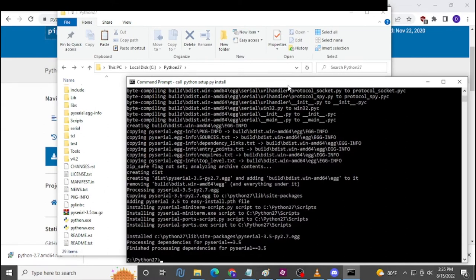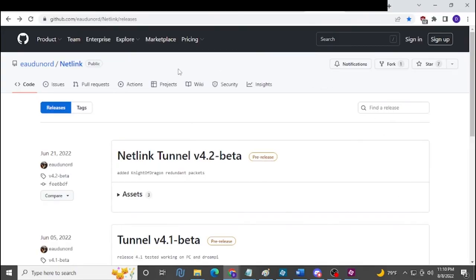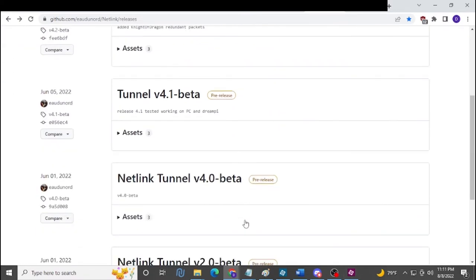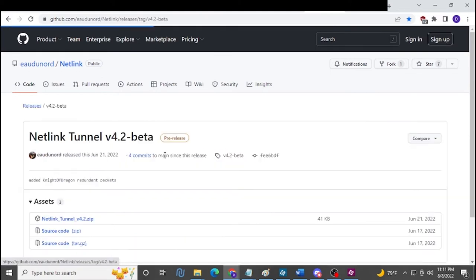Now go to the link in the description — this is Sega RPG Fan's GitHub where you get the PC tunnel software. If you're watching this months from now, there may be updated versions like 4.3, 4.4, or version 5. Just make sure that you and the person you're connecting with both have the same version. Right now we're on version 4.2 — download the NetLink Tunnel.